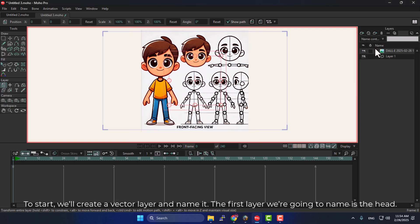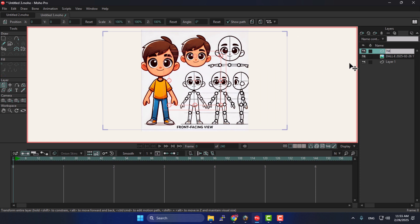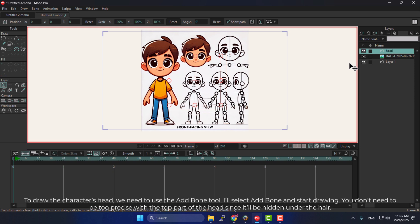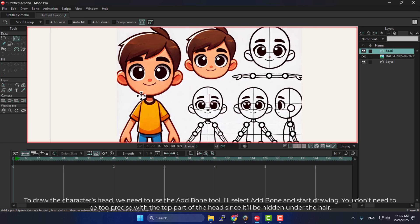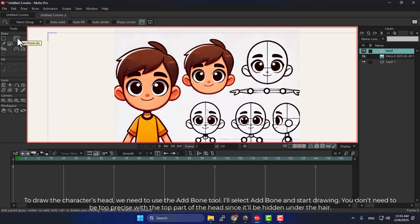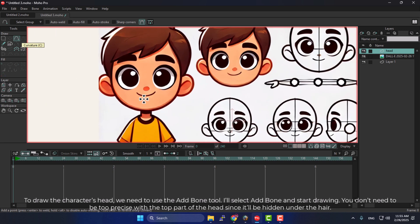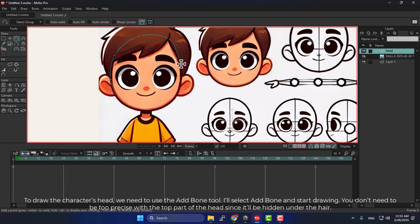To start, we'll create a vector layer and name it. The first layer we're going to name is the head. To draw the character's head, we need to use the Add Bone tool. I'll select Add Bone and start drawing. You don't need to be too precise with the top part of the head since it'll be hidden under the hair.